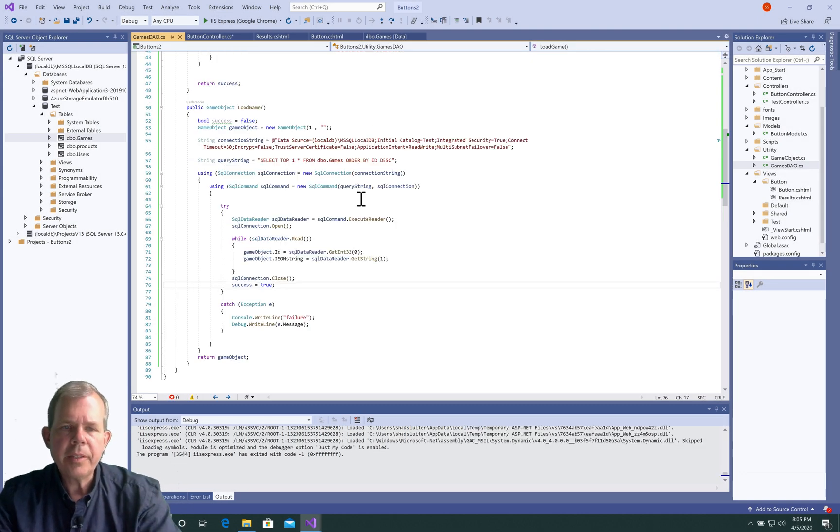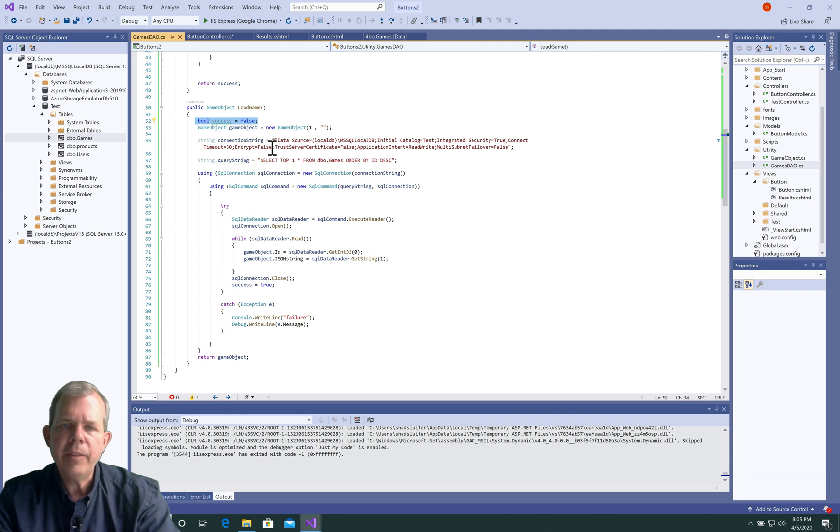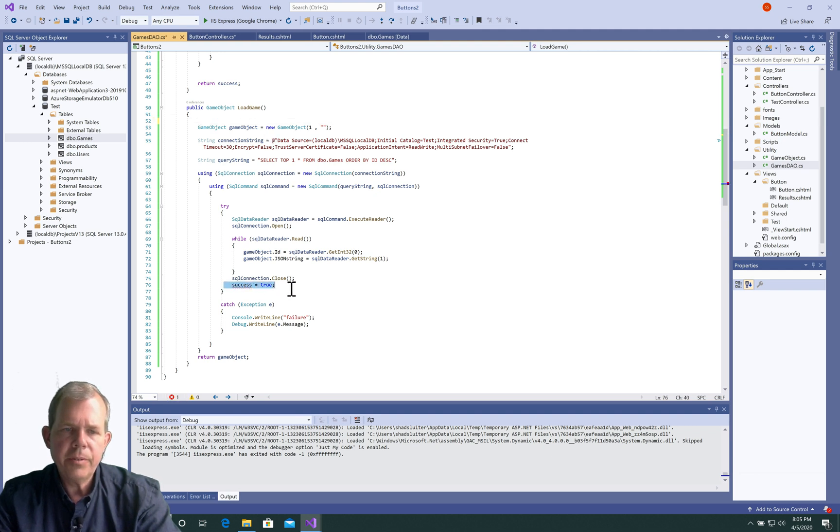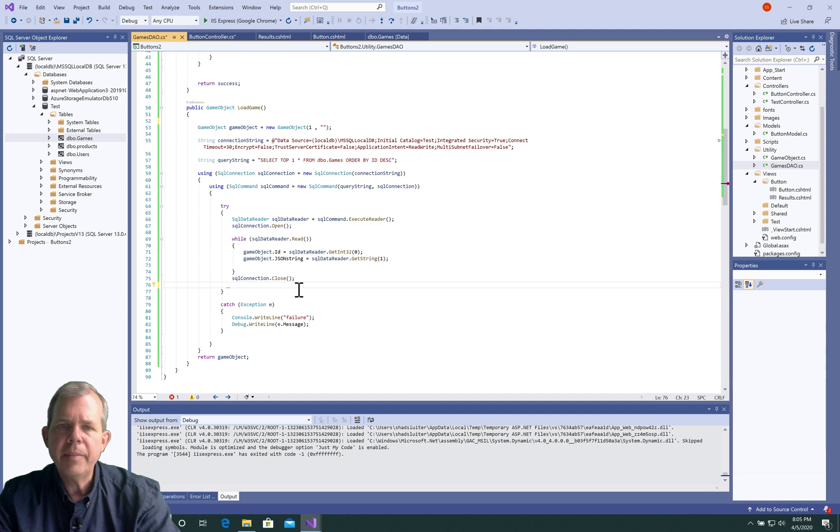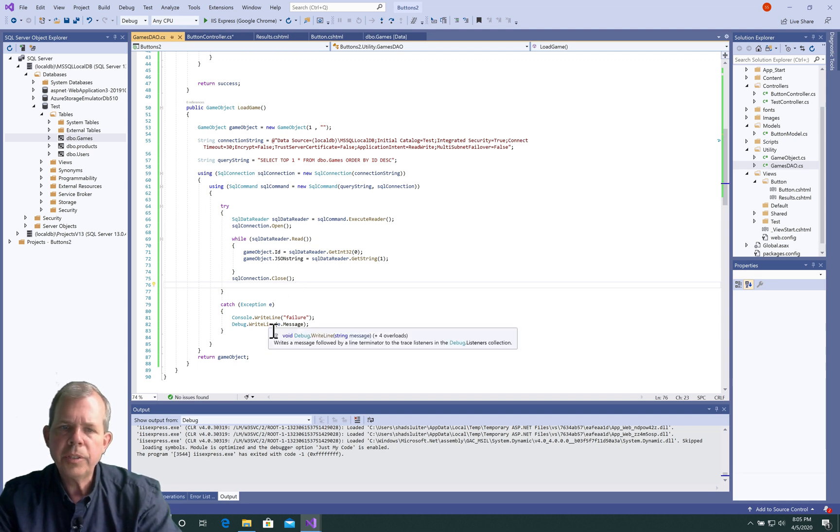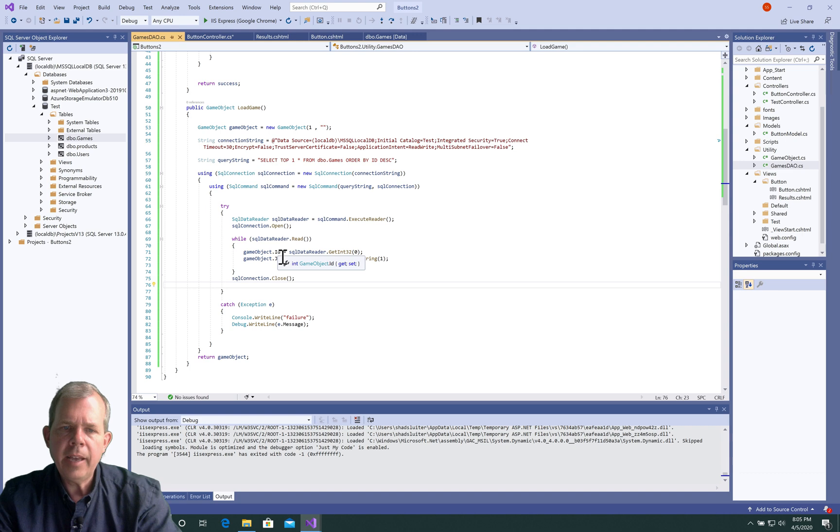Now it seems like there's one thing that is not really necessary here. I have this success value I can take out, and then down on the next row, 76, it looks like we can eliminate it there as well. So this should return to us a string and an ID, and it'll come in the form of this game object.